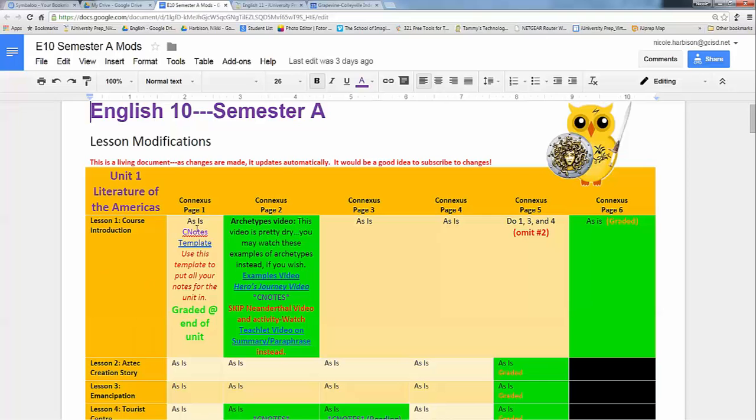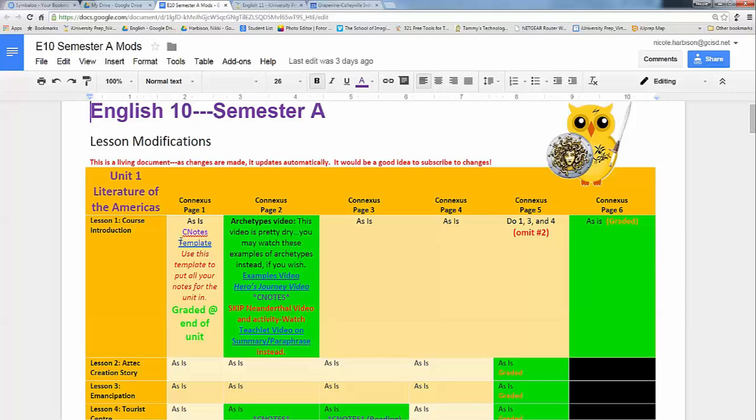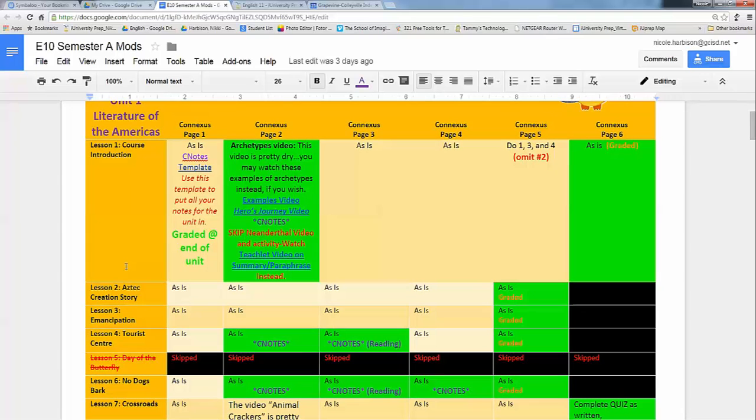In the first box, you're always going to find a template for C notes, and that is the IU prep template that we're using across the board. But in it, it tells you what I'm looking for you to take C notes on in this unit. So for English, we're going to do C notes one time per unit. It's kind of over a few different topics throughout the lesson that you're looking through on your own. And it is part of a quiz grade.